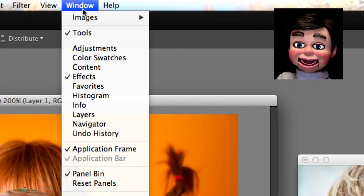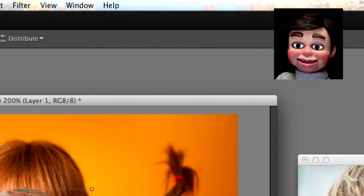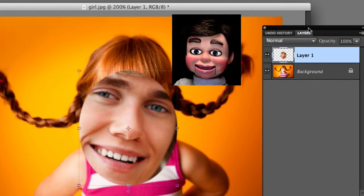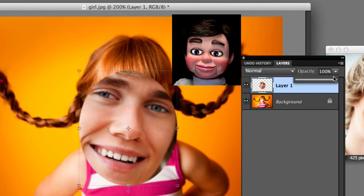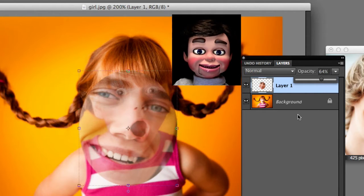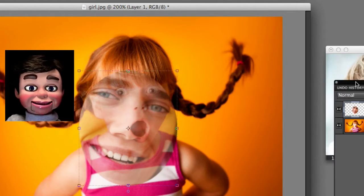Now we'll go up to the top and select Window and Layers if you don't have the layers panel showing. We're going to make sure we're on the layer of the face and slide the opacity down to about 64%. Opacity is the amount of transparency.